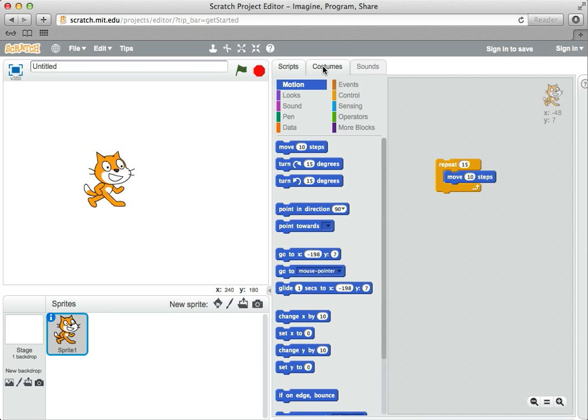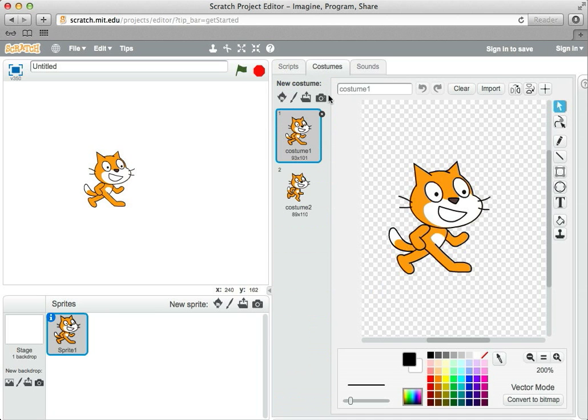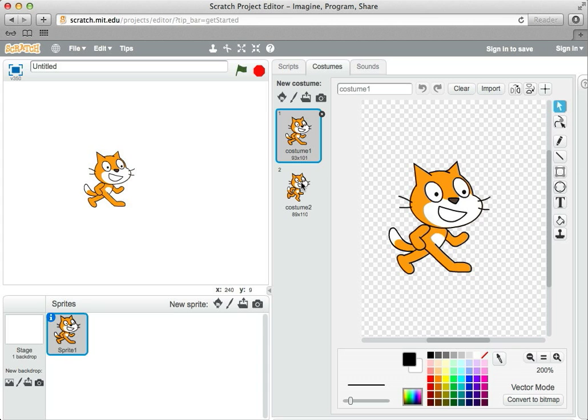Some sprites have what are called additional costumes. Here you can see the cat like we're used to seeing the cat, and here's another picture of the cat with the legs bent. Together, it can kind of make a little bit of a walking motion if you show one, and then show the other, and then show the first one, and then show the second one.